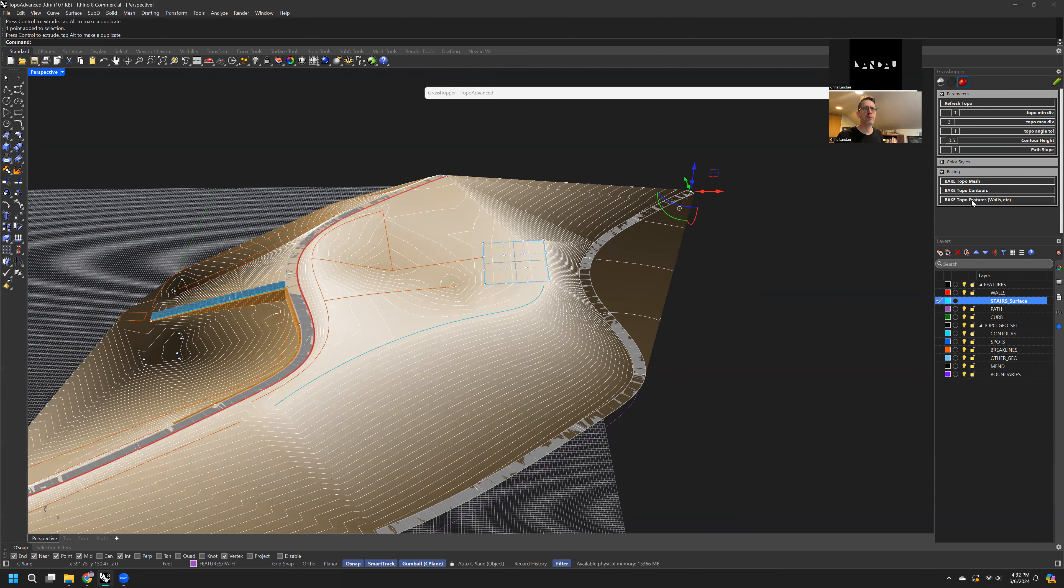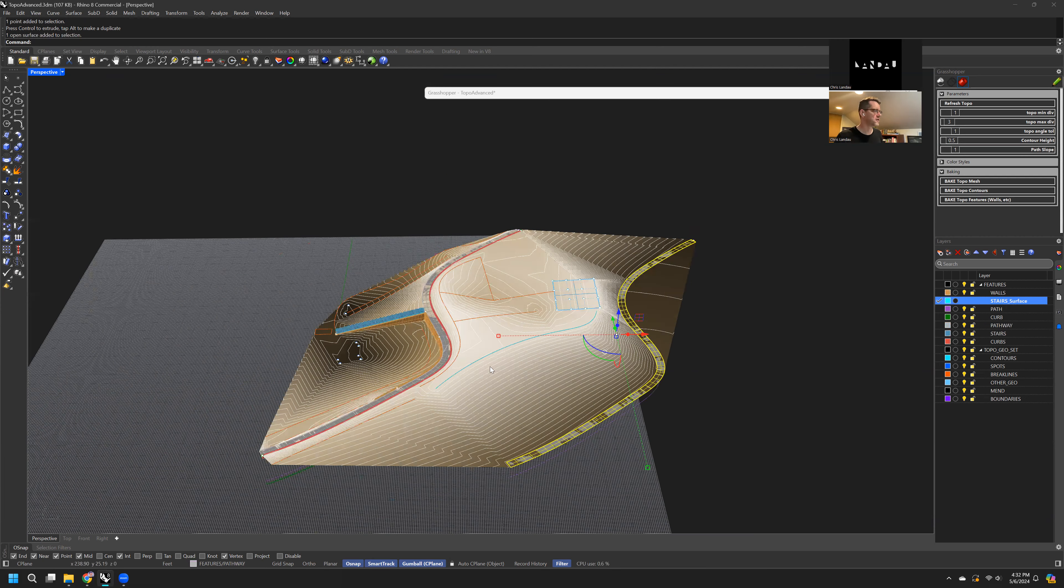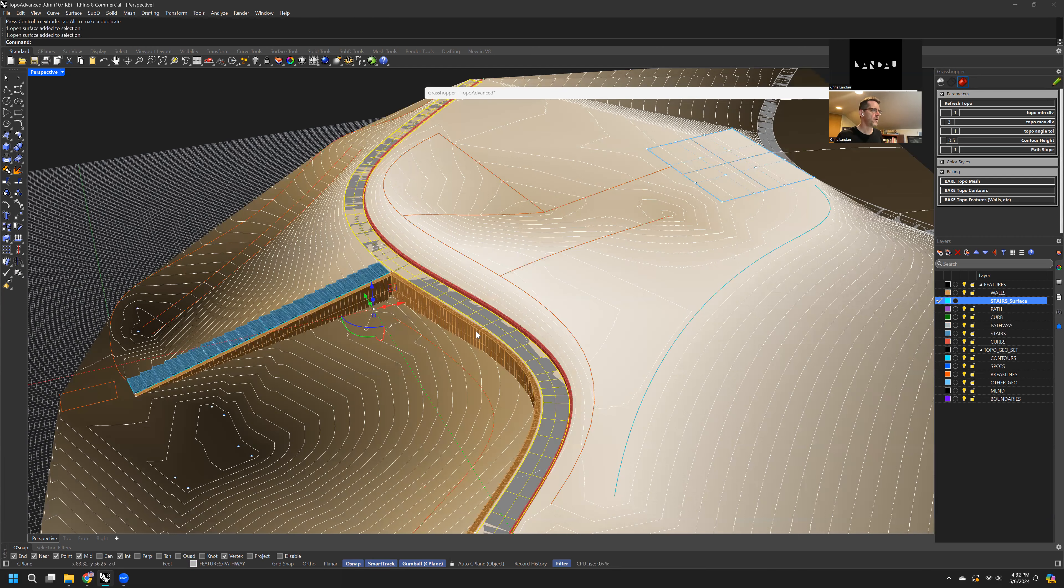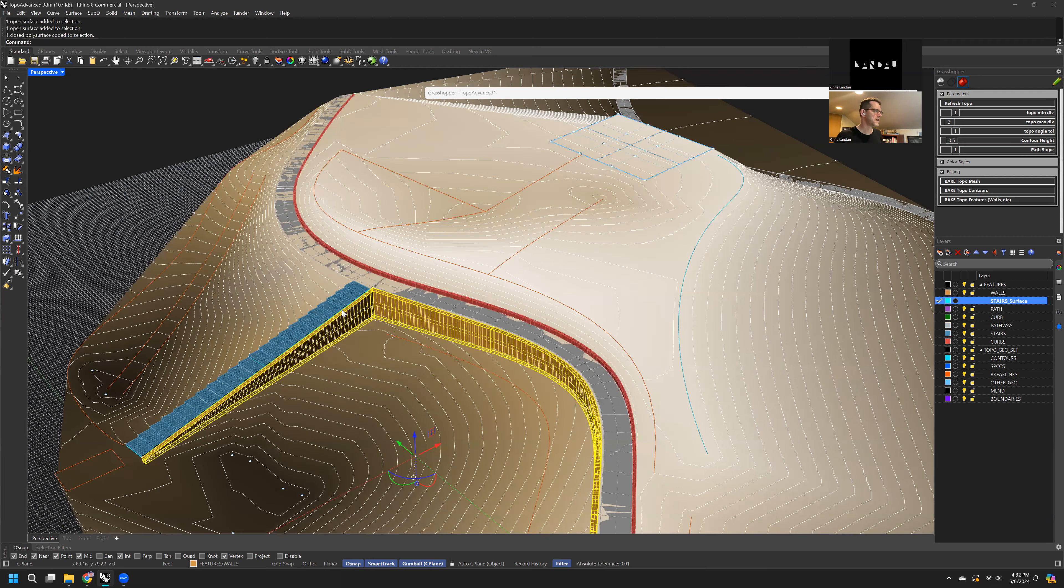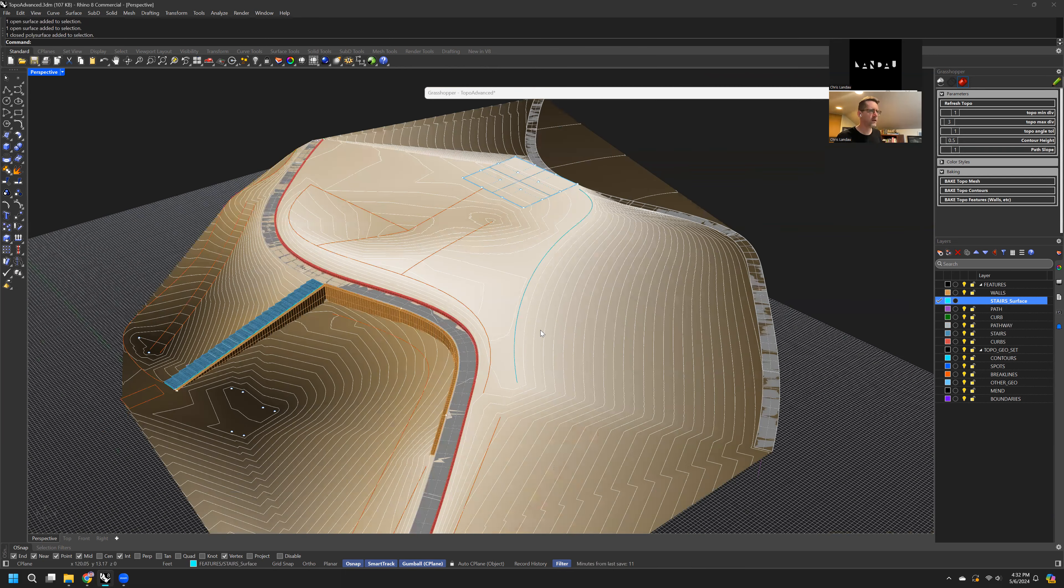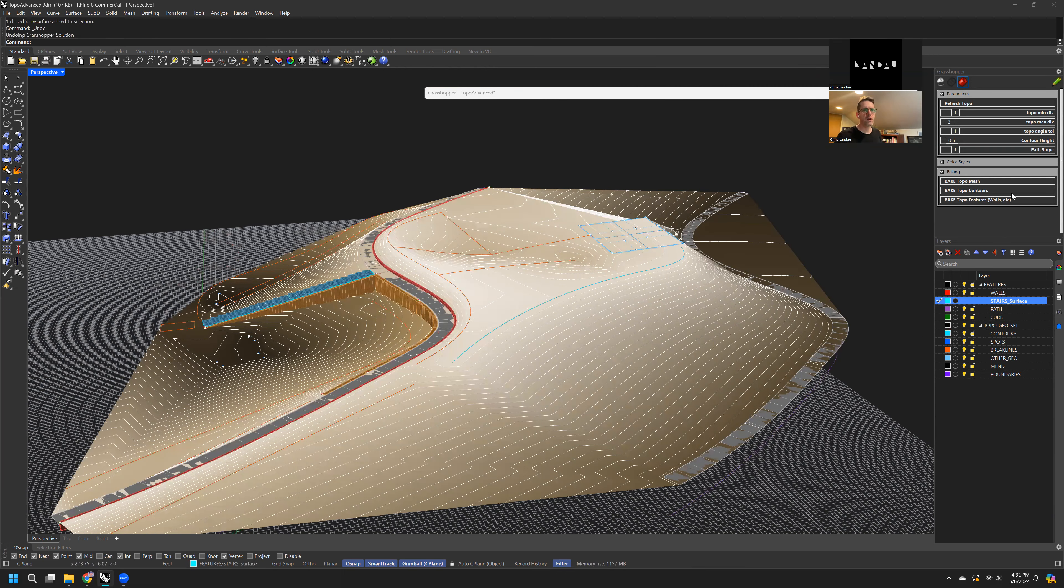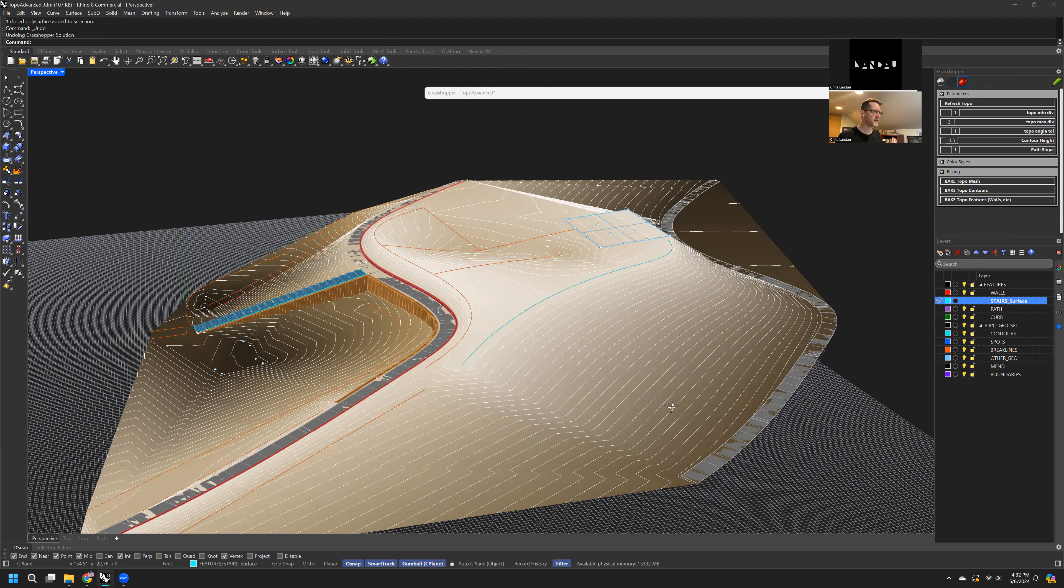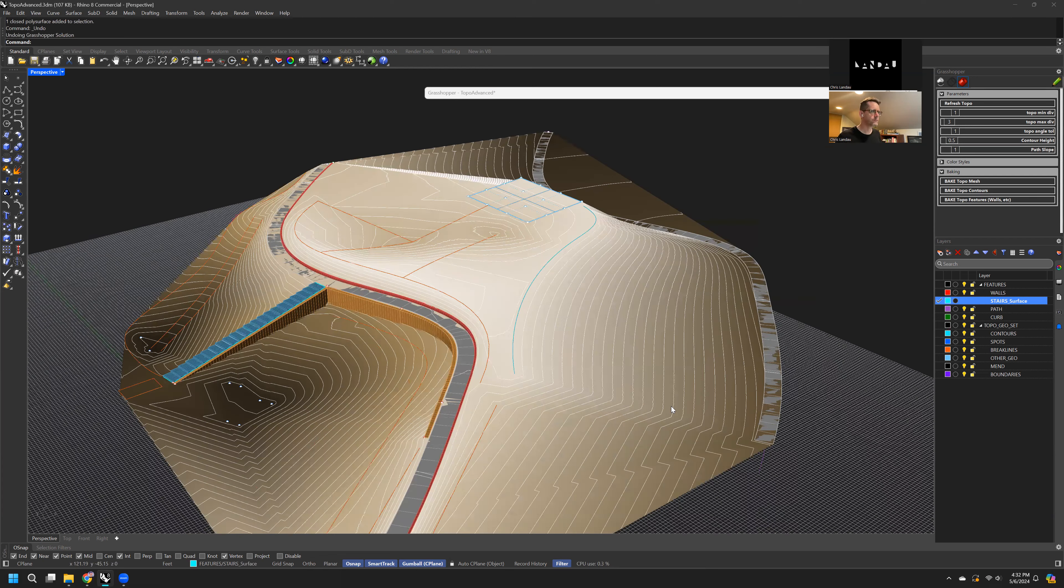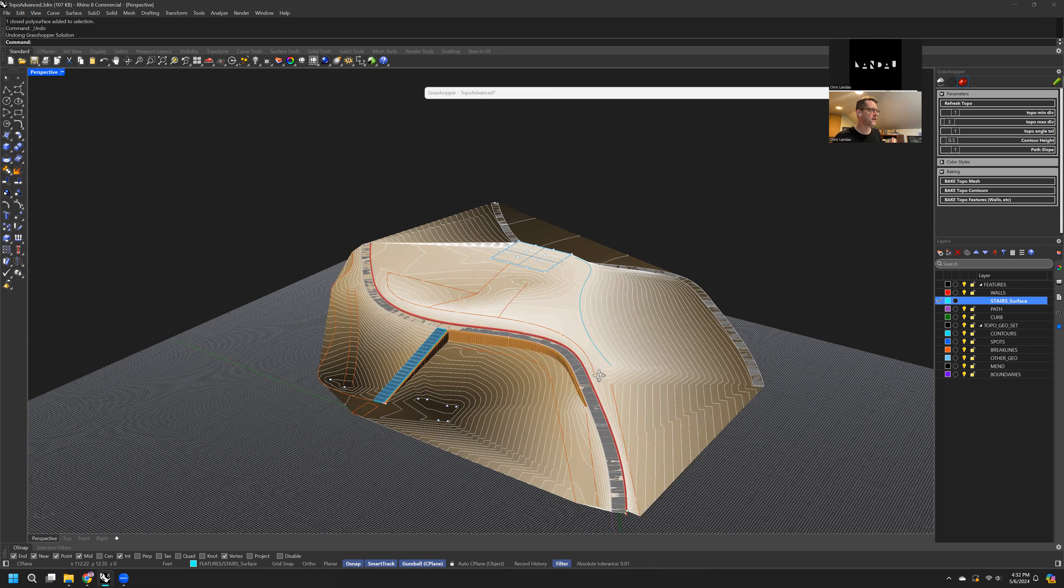Now, so we have paths. And again, when I bake the topo features, this is going to bake the path surfaces, the wall surfaces, and the steps. Just undo. It also, you can also bake the mesh and these things are influencing the mesh, obviously.